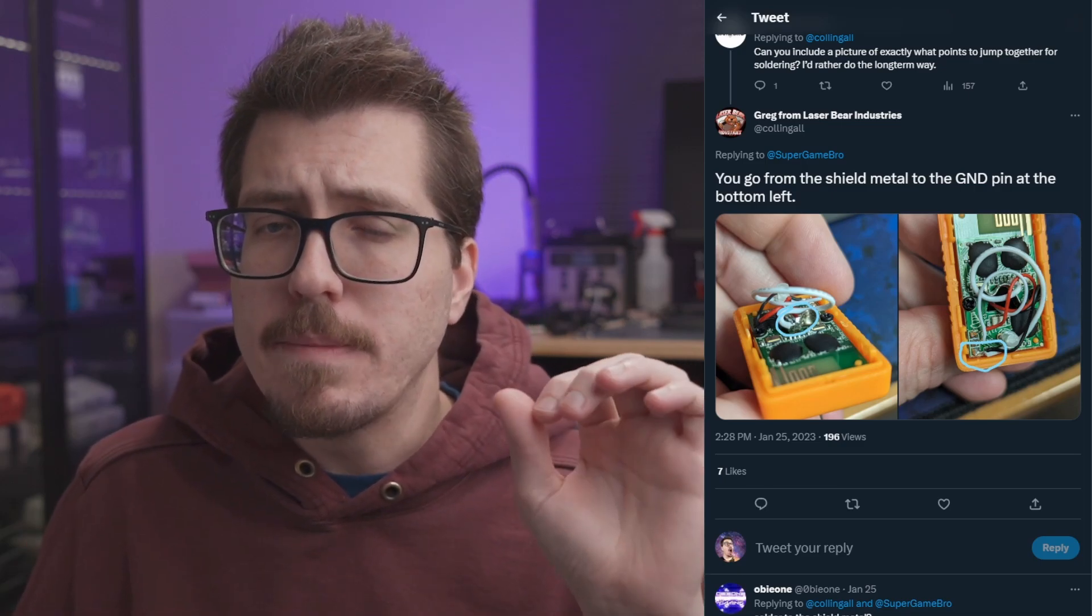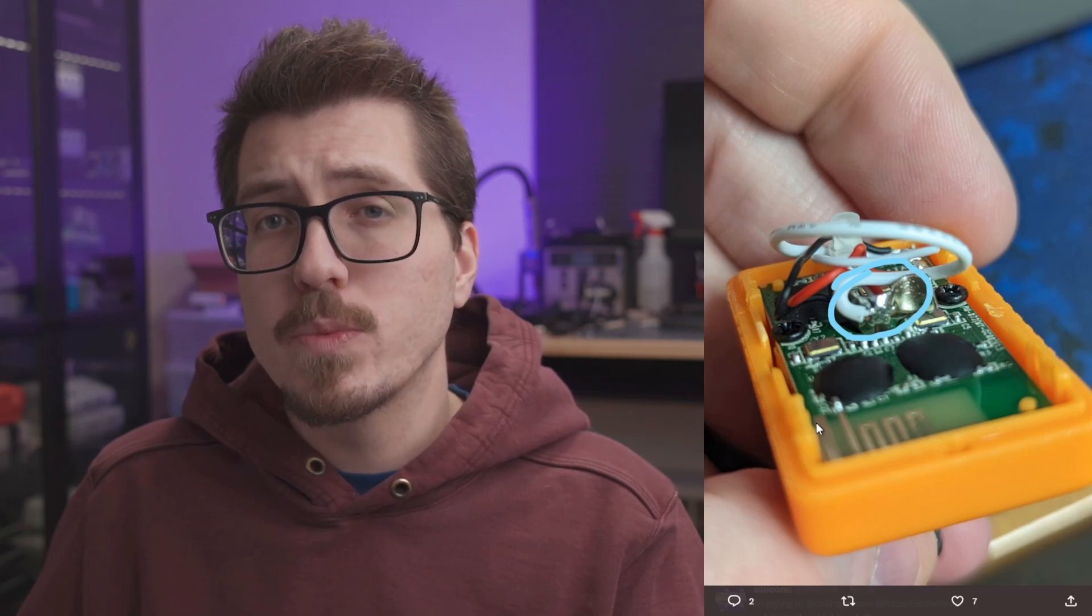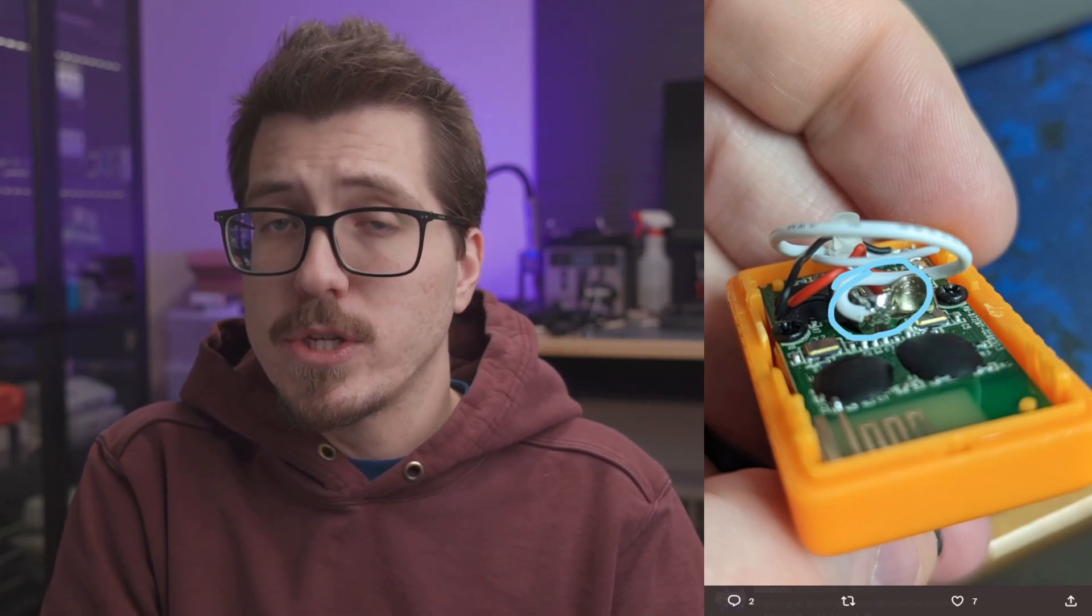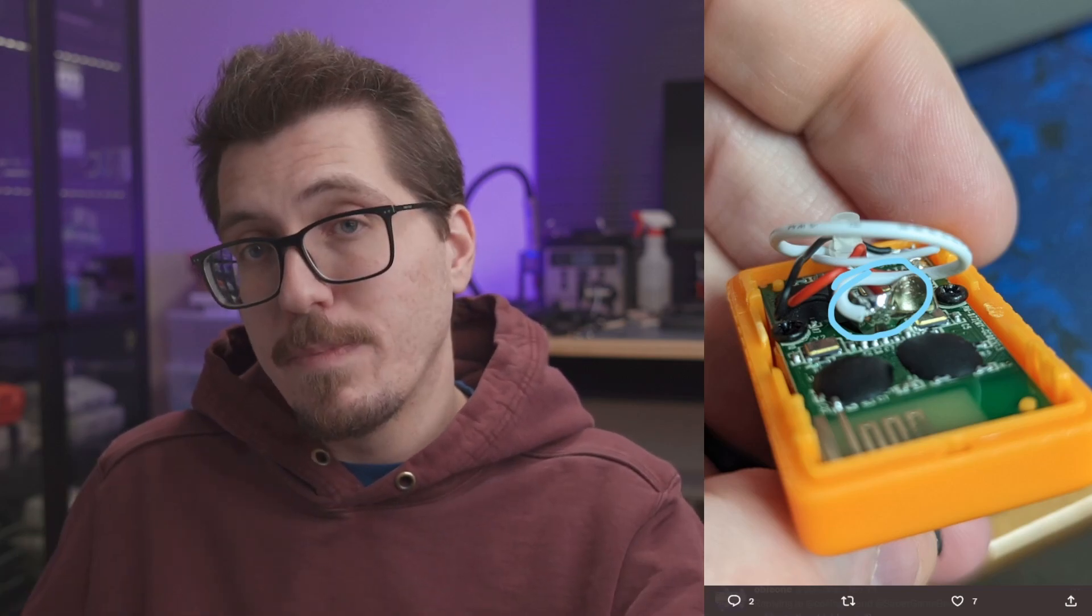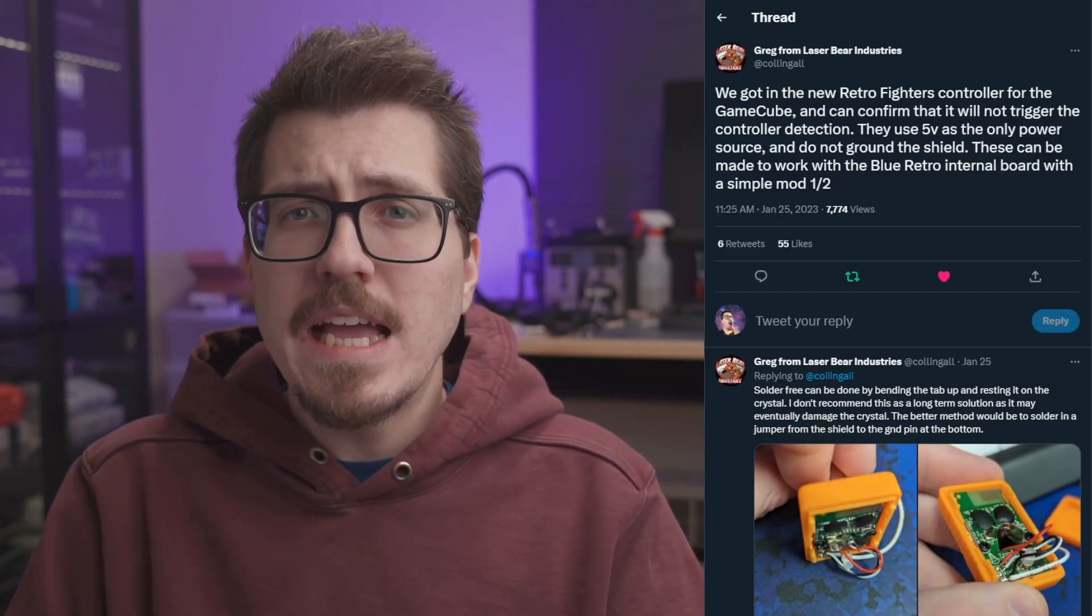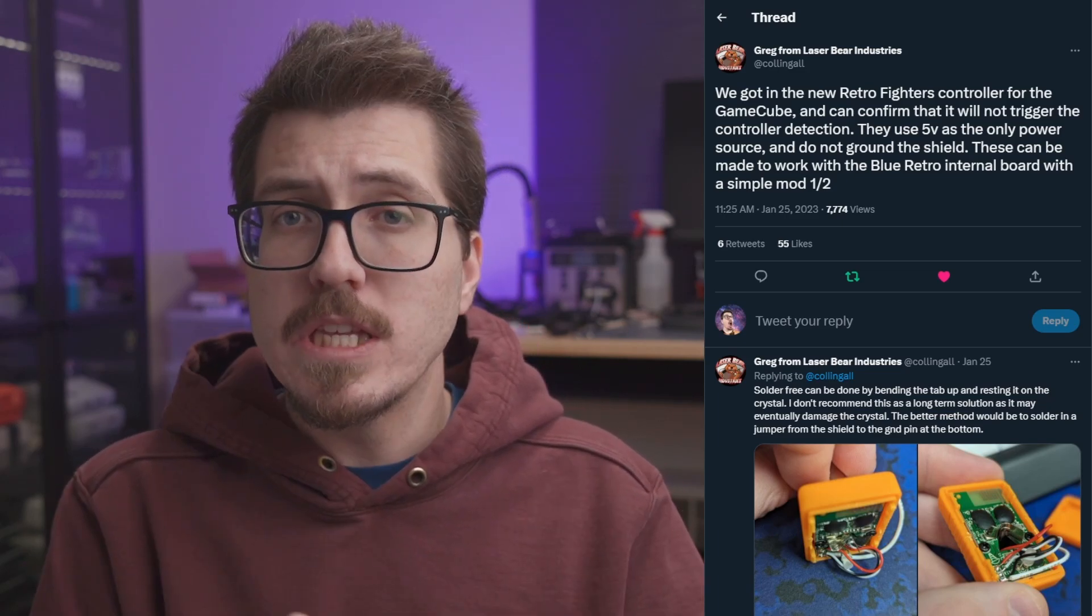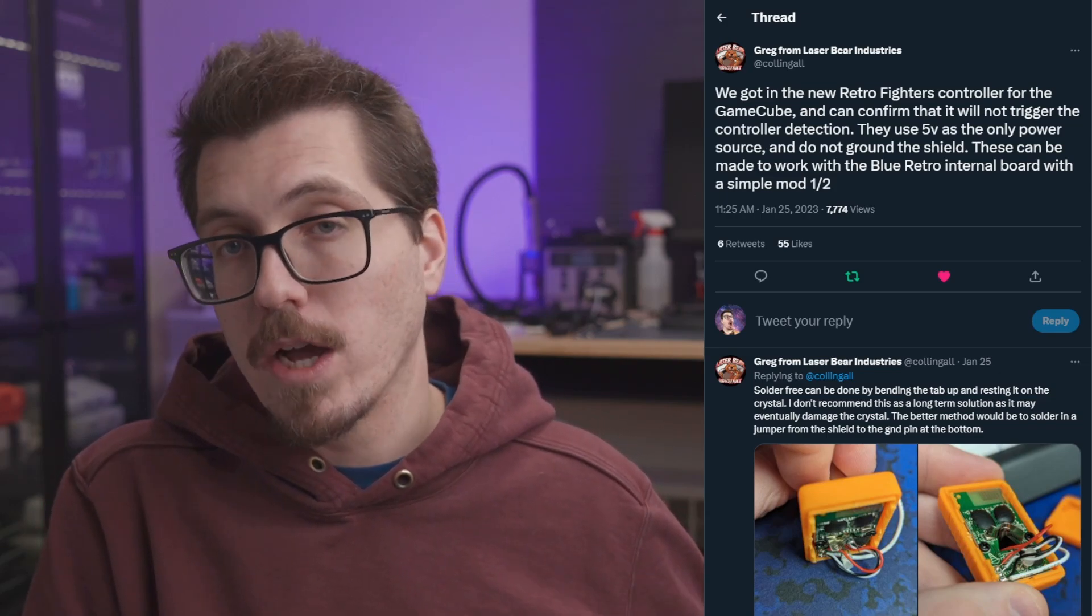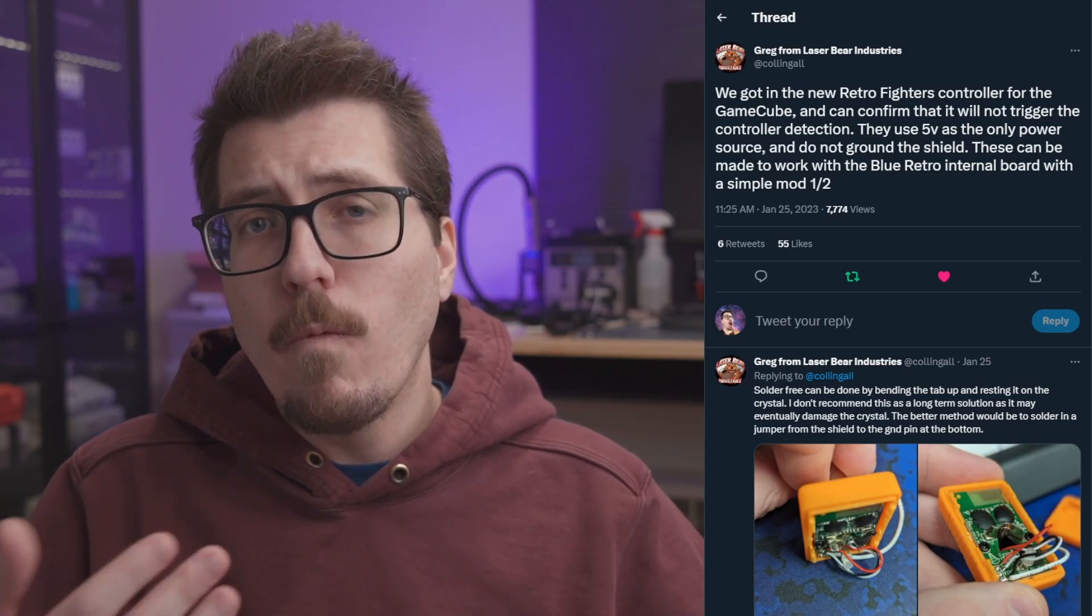However, LaserBear has a small mod that you can do on the inside of the receiver for those controllers where you connect the metal from the shield to a ground pin on the PCB inside of the receiver. These pictures aren't 100% clear as far as where you need to solder them, but maybe if you have one of these controllers and you want to do this mod and you take apart the receiver, this might help you to know where you have to bridge a wire from this pad on the shield here to a ground point on the PCB. I guess I'm a little bit disappointed in Retro Fighters for not considering this and grounding that shield there. These blue retro projects that have been implementing wired controller detection using the shield have been around for a while now. However, I understand that the Retro Fighters controllers have also probably been in development for a long time. I'm not really sure how common it is to ground the shield in modern controllers anyways, but hopefully Retro Fighters can do that in the future for any new controllers that they come out with.